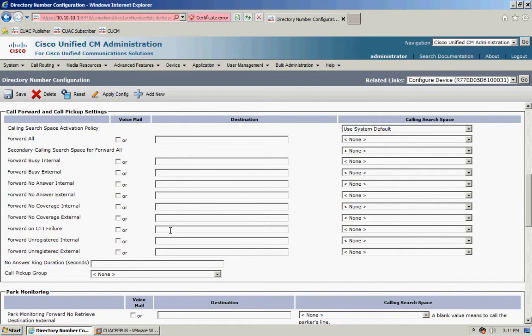so if the CTI route point itself becomes unregistered it forwards the calls somewhere else. Now the number that you put in here can be anything that you like that the call manager can dial - it could be an IP phone, it may be the number of the operator, or perhaps you create a hunt group with multiple phones in it and you can send calls to that.